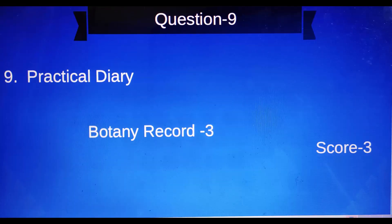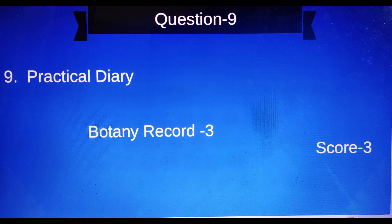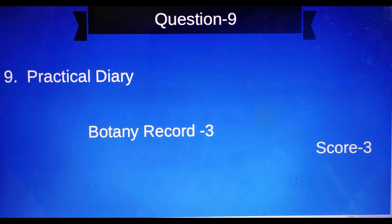Question number nine: Practical diary — that is the botany record. Three marks on the botany record. Certify the botany record and submit it for three marks.